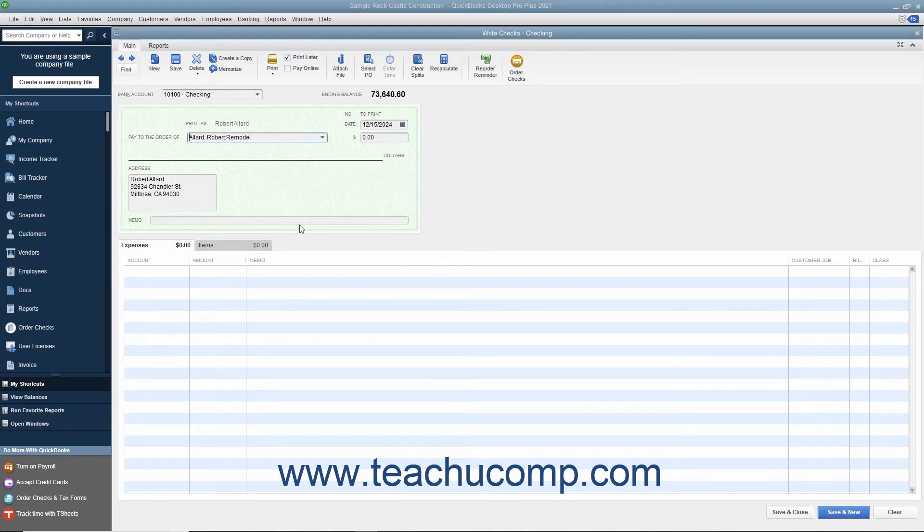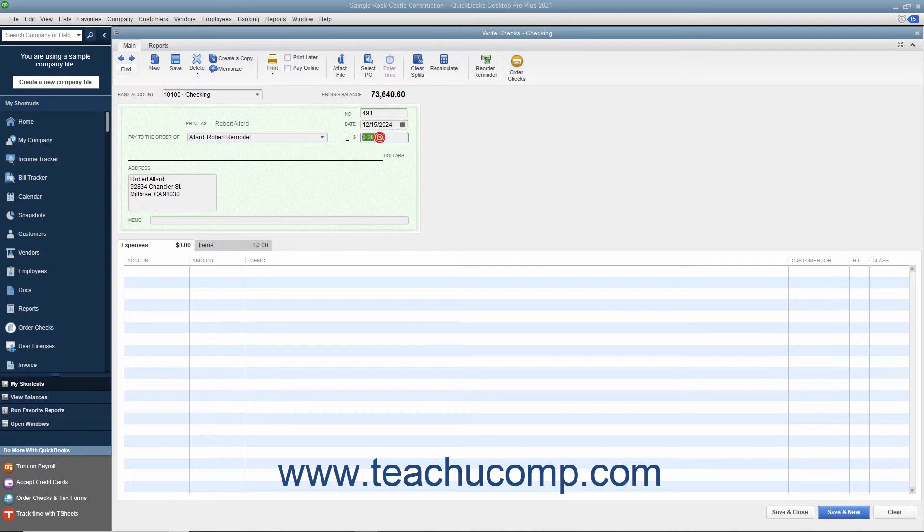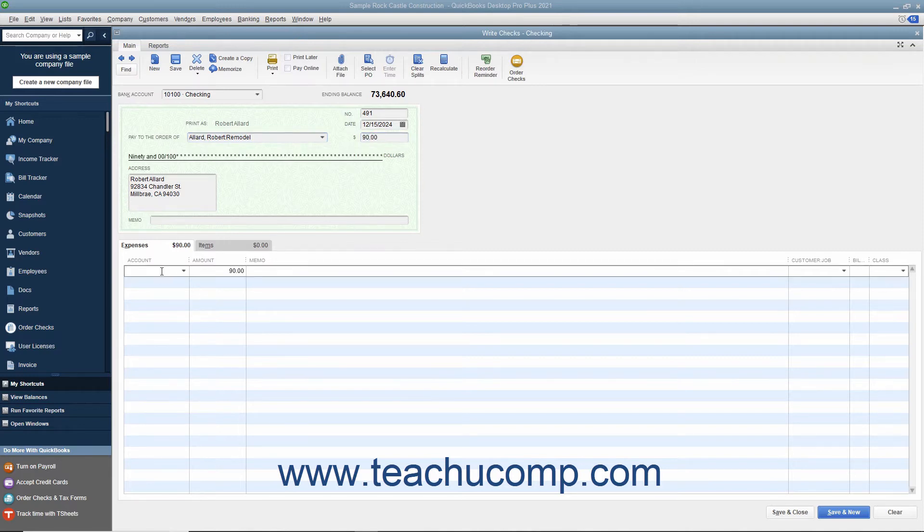If you will be printing this check, then check the Print Later check box in the main tab of the ribbon at the top of the window. Enter the amount of the credit refund into the Dollars field.